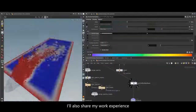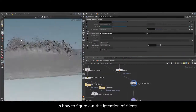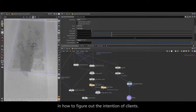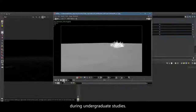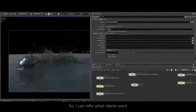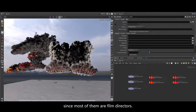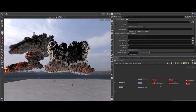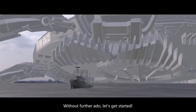I will also share my work experience in how to figure out the intention of clients. By the way, I majored in film directing during my undergraduate studies, so I can infer what clients want since most of them are film directors. Without further ado, let's get started.